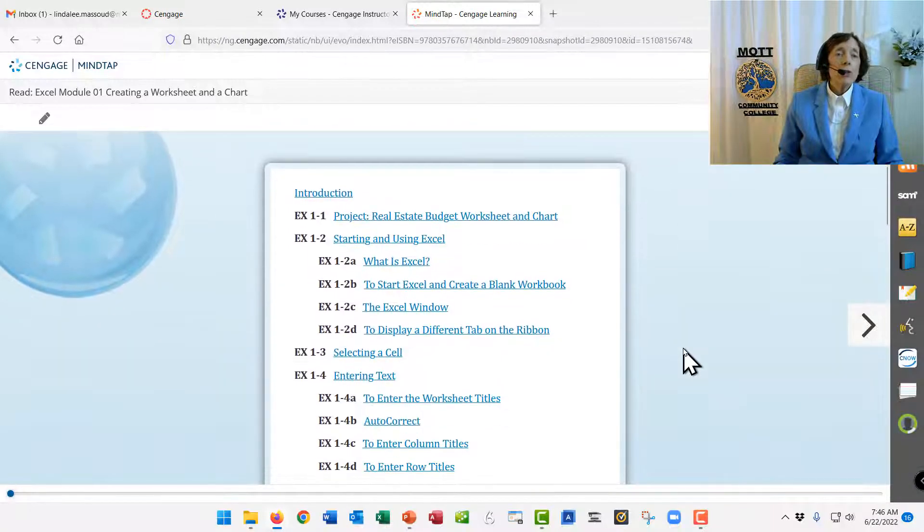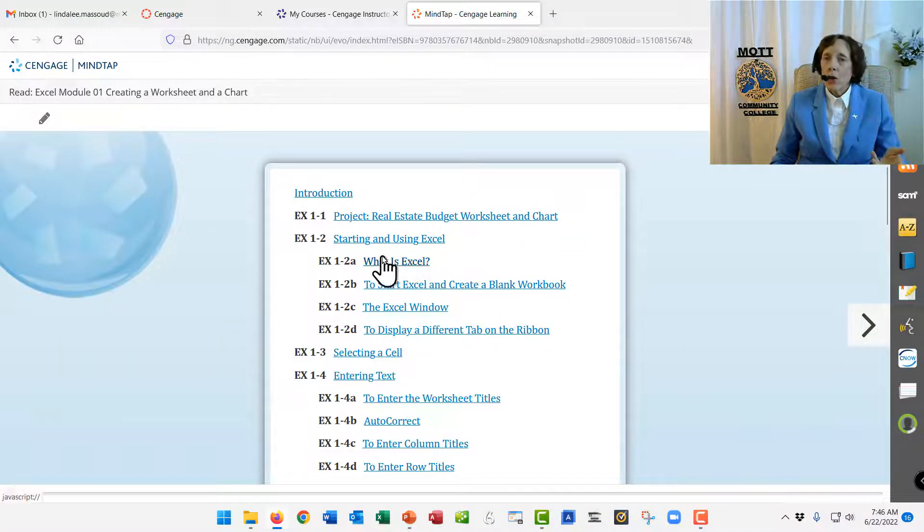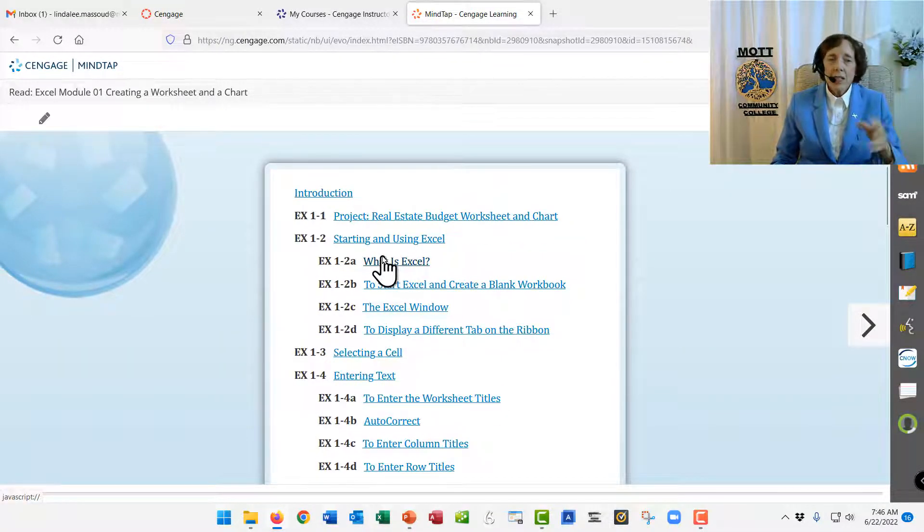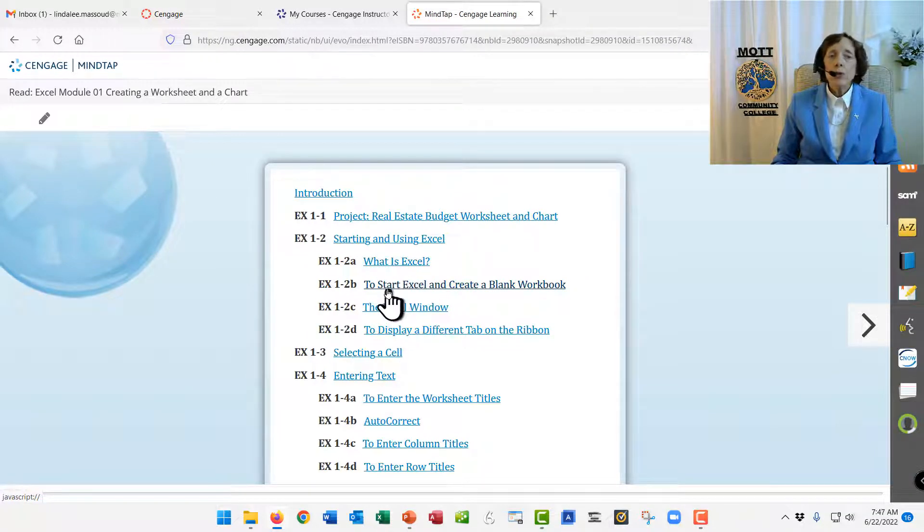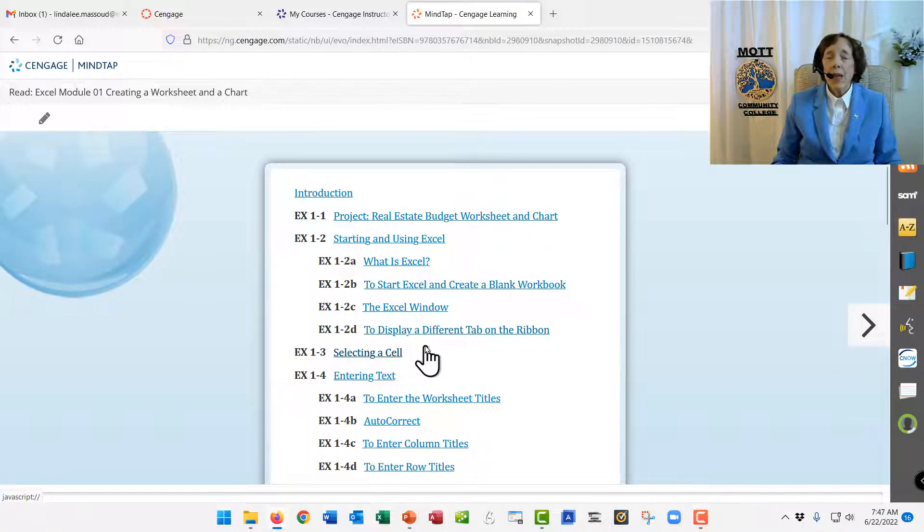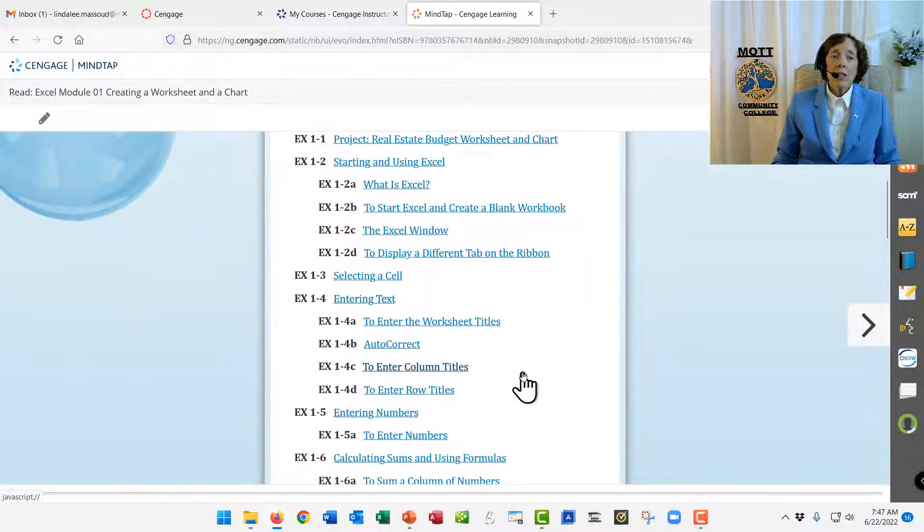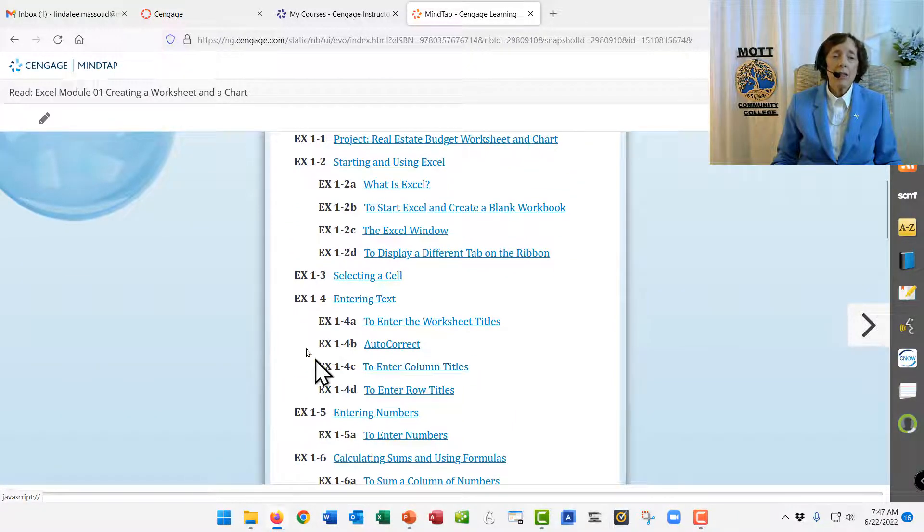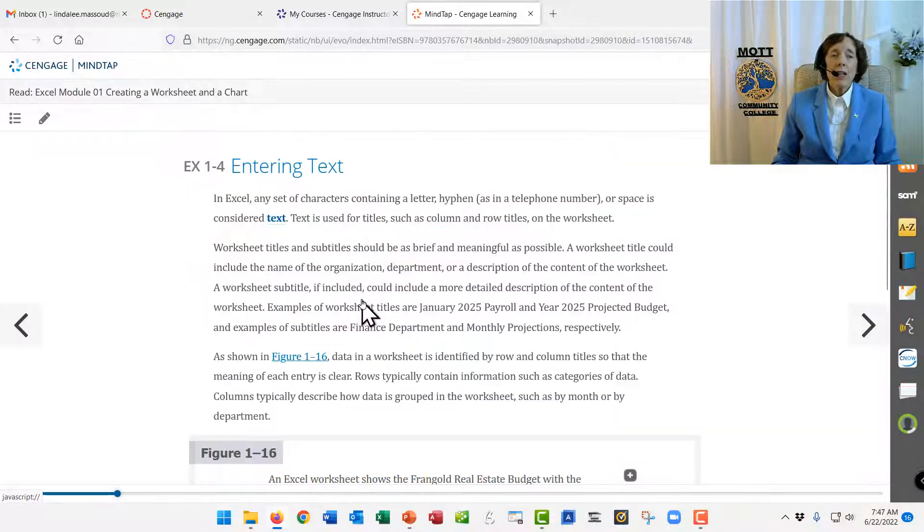So the introduction tells you about what kind of scenario we'll use, and then it shows you how to do this and how to do that in Excel, and it shows you all of those introductory items, and then we come to Section 1-4, Entering Text,